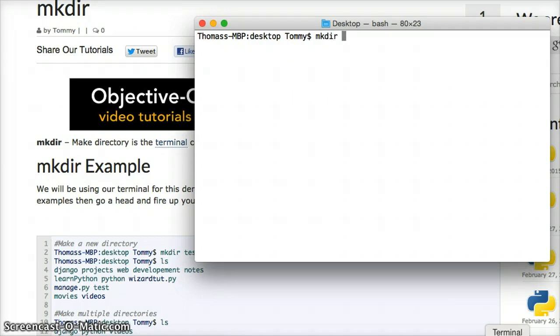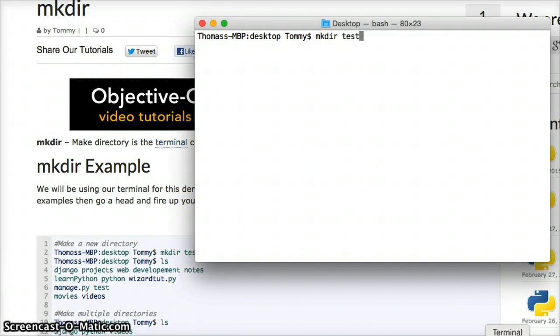and then we're going to put the folder's name or directory's name, however you prefer to refer to it, and type test, hit return.